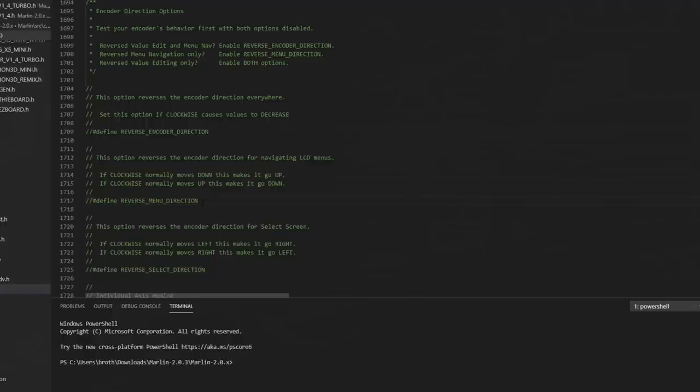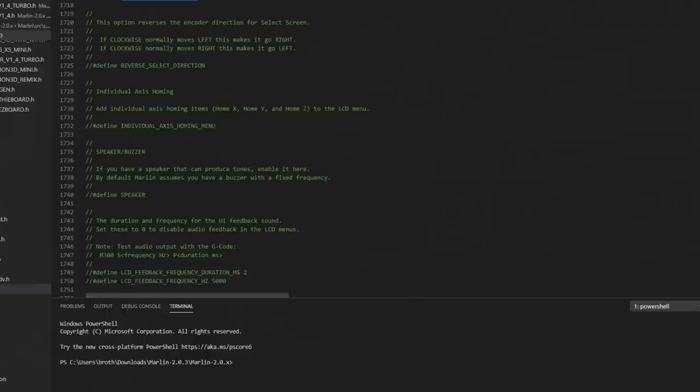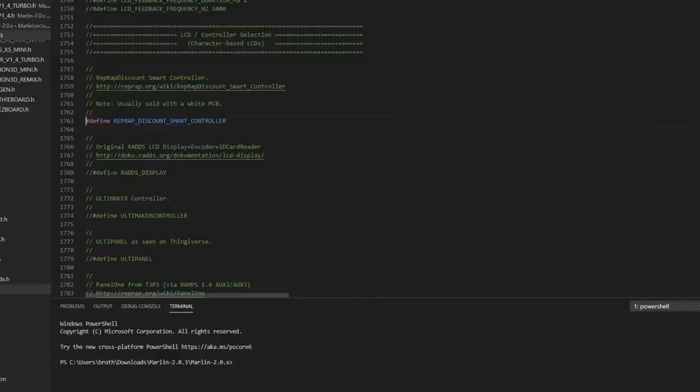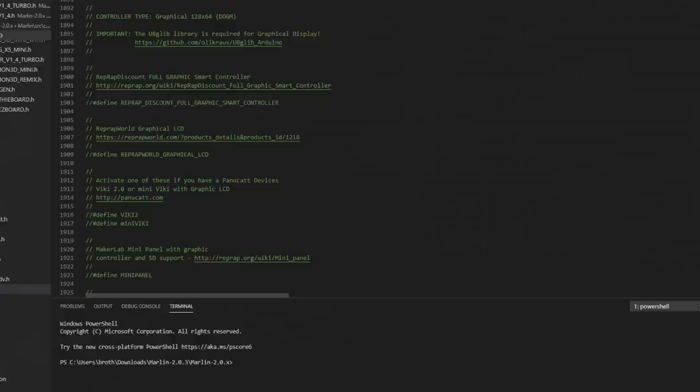There's all kinds of different menus you can enable, like individual access homing if you want that on your screen. You can enable your speaker. I usually do, just in case I have some sort of alert that I'd like to play when I'm swapping filament or something like that. Your default 2004 screen is this option right here, riprap discount smart controller. I'm not actually using that. I am using the BigTreeTech emulated full graphics screen, so I'm going to leave this commented out and I'm going to scroll down and I'm going to enable riprap discount full graphics smart controller. That will allow me to use that emulation option of this screen.